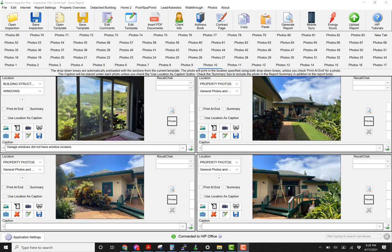Hi guys, this tutorial is going over the pop-up photo and video feature in Home Inspector Pro 6.